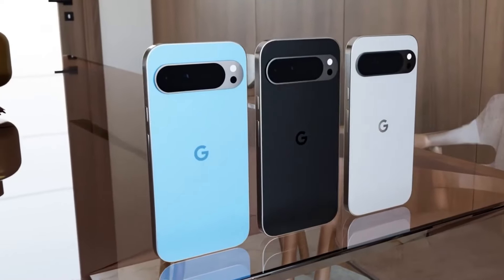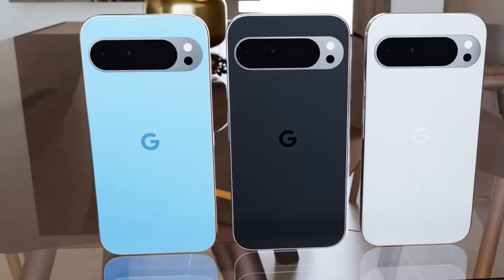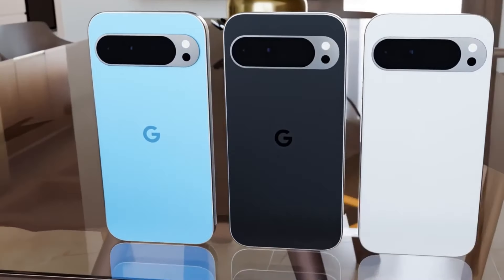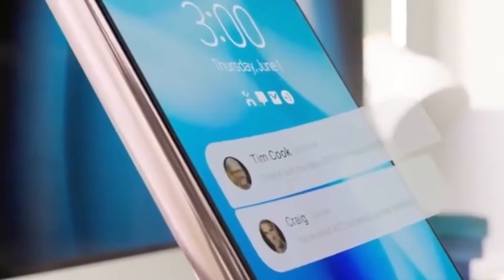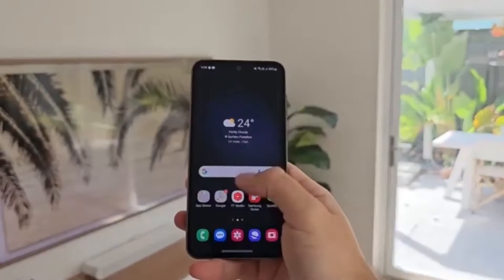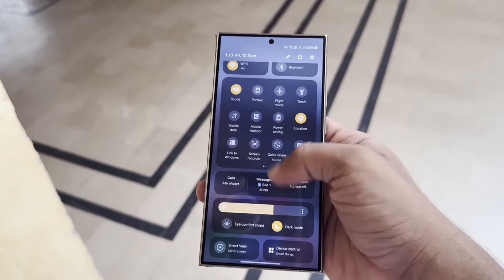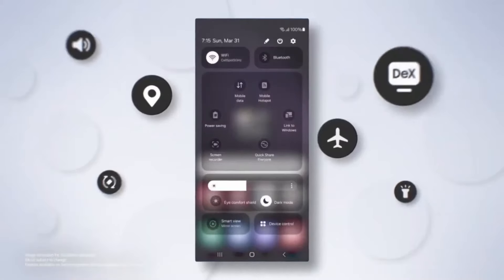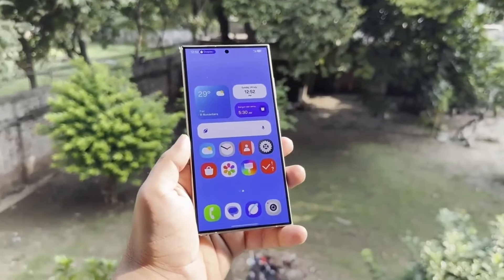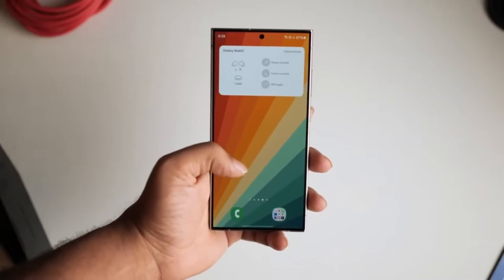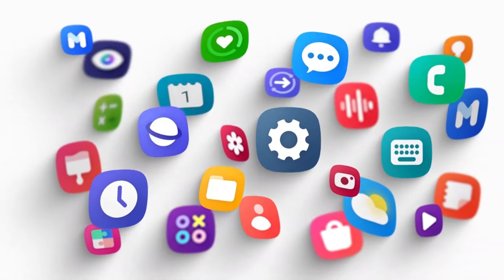Well, this year is different. The Pixel 9 was released two months earlier than usual, but Android 15 wasn't quite ready at that time. So while the Pixel 9 runs on Android 14 for now, it will soon get upgraded to Android 15 along with other supported Pixel devices. Android 15 is packed with new features designed to enhance user experience, ranging from improved system stability to better privacy settings, enhanced multitasking, and refined user interfaces.